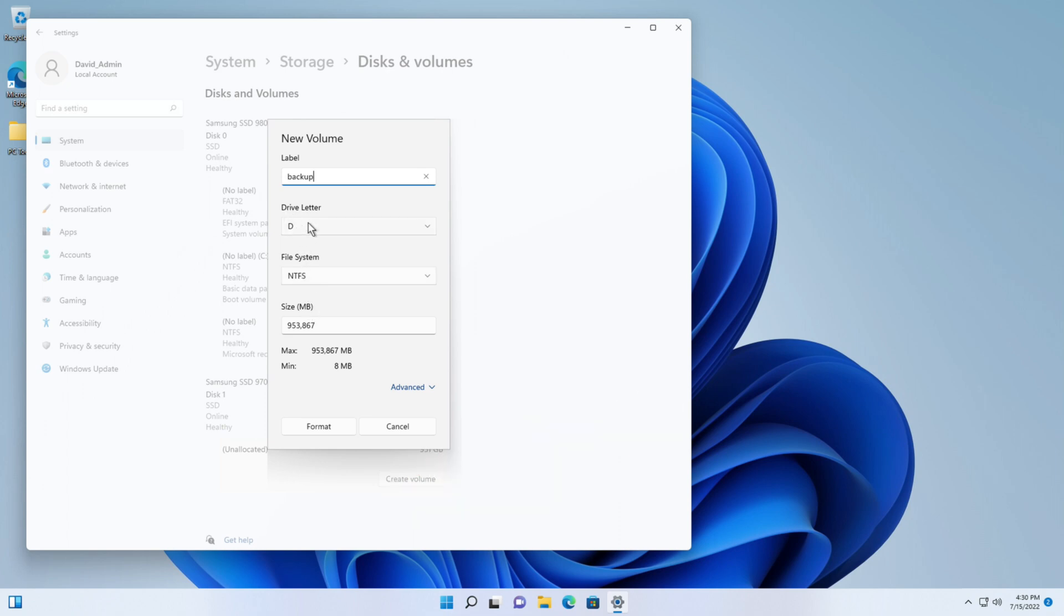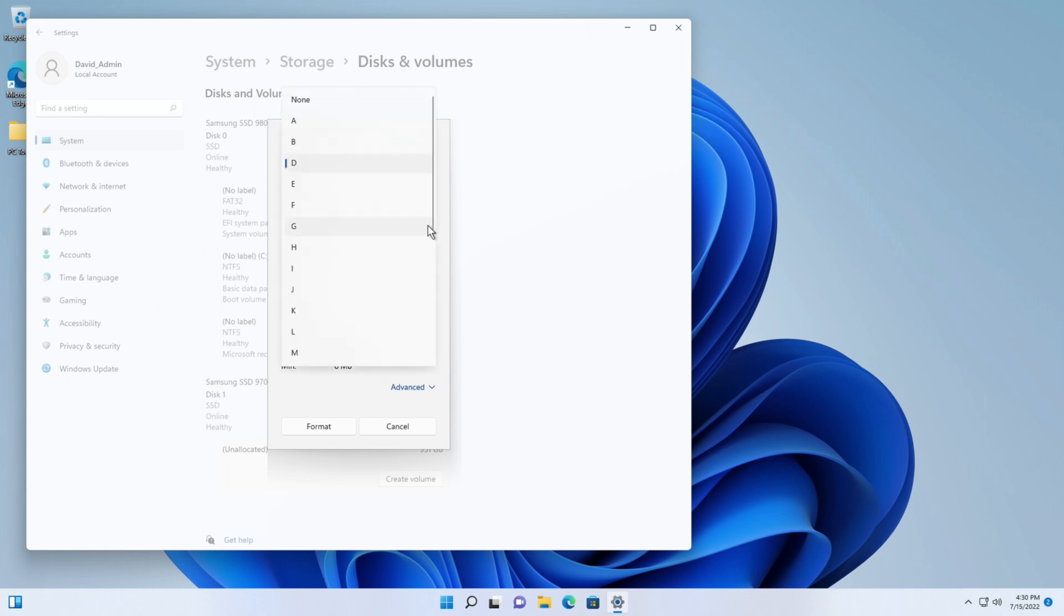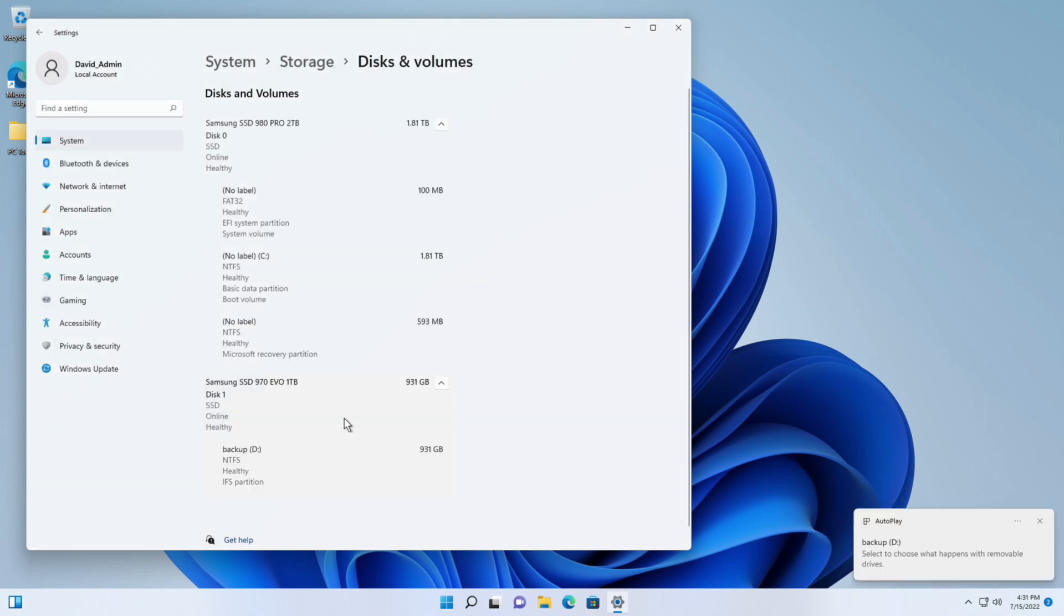It will become drive D. Now you could override this and make it other drives if you want. It defaulted to the next available one which is fine with me. And then I will say format and now as you see all in the right hand side it sees drive D.